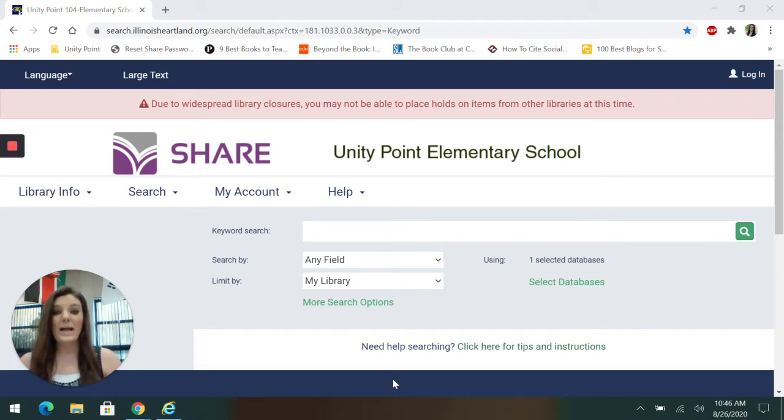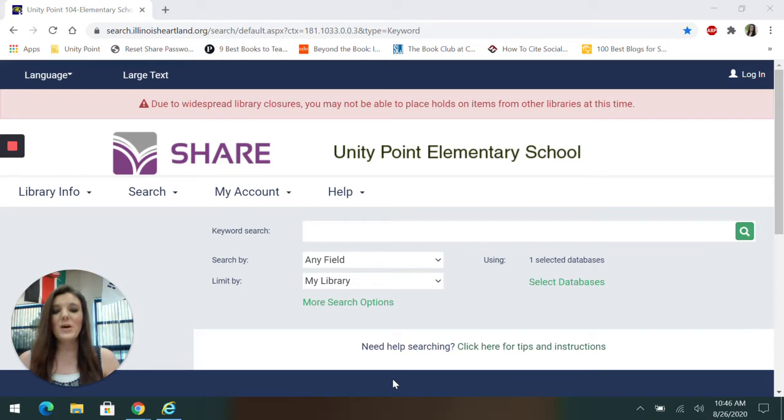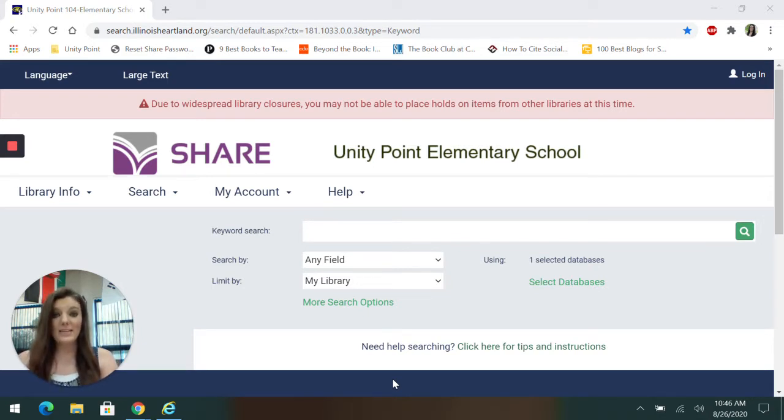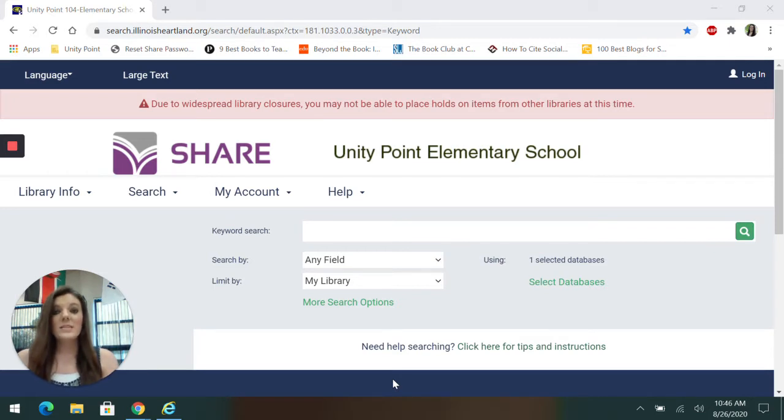And we're going to learn how to request books from other libraries. So I'm already at the UnityPoint Share website. If you don't remember how to get there, go back to week one or week two's videos to see how to get there.